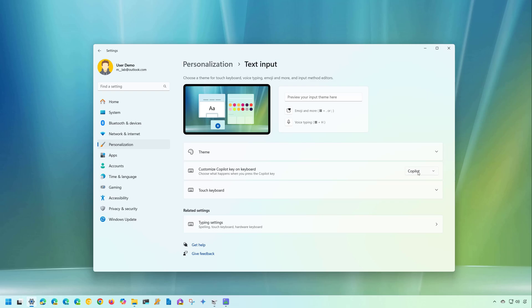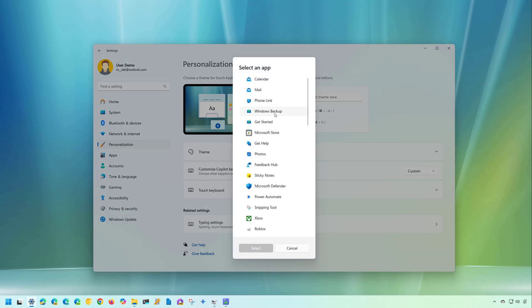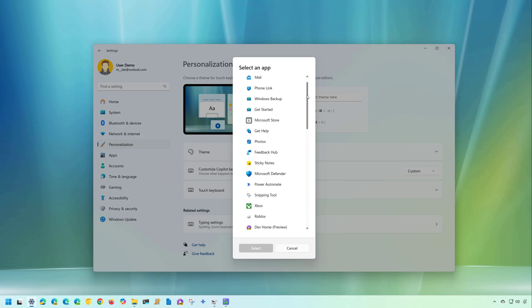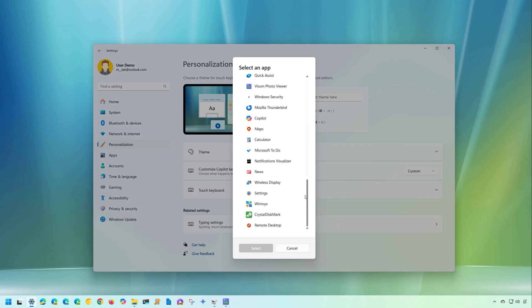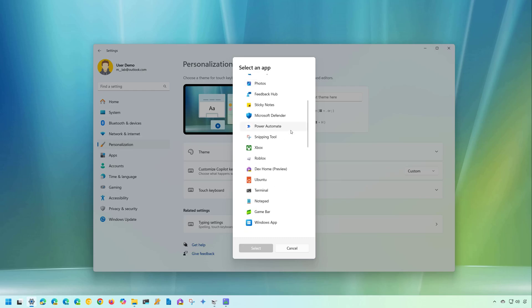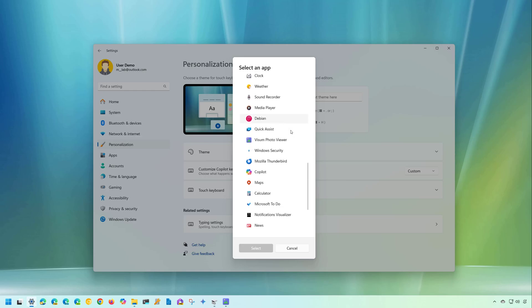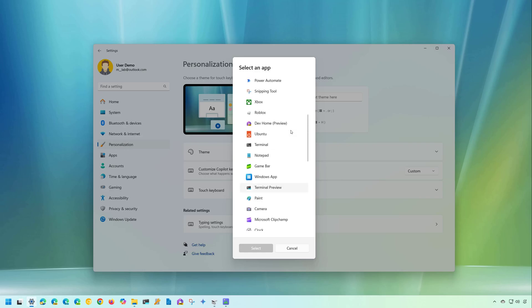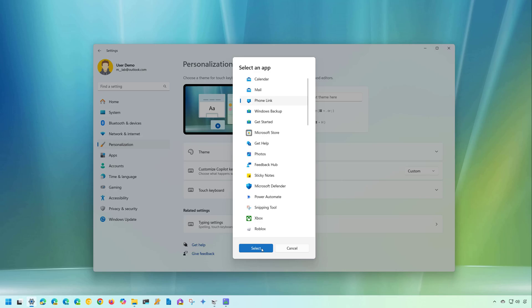For example, you can change that behavior to open search, and you can customize that key to open another application when you select the custom option. And here, you're going to find all the applications that are compatible to be remapped to that Copilot key. But it is important to note that you can only select apps that you acquire from the Microsoft Store, or they were signed using the MSIX package format, meaning that many of the other applications that you might have installed on your computer, such as Chrome, Firefox, VLC, and others, will not be available to be open through the Copilot key. Then you just need to select the app and click the select button.